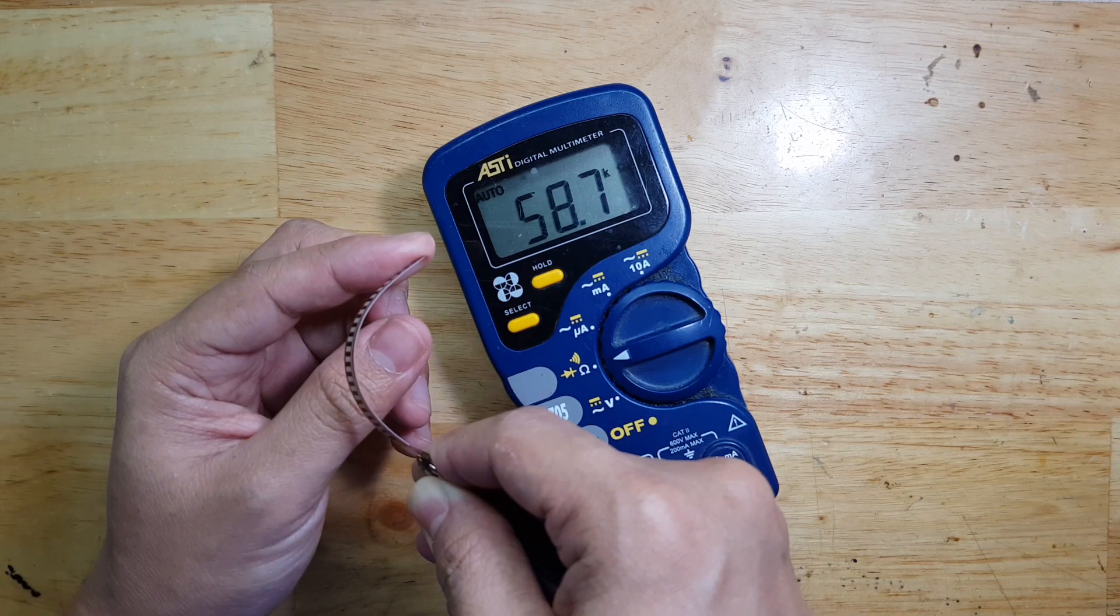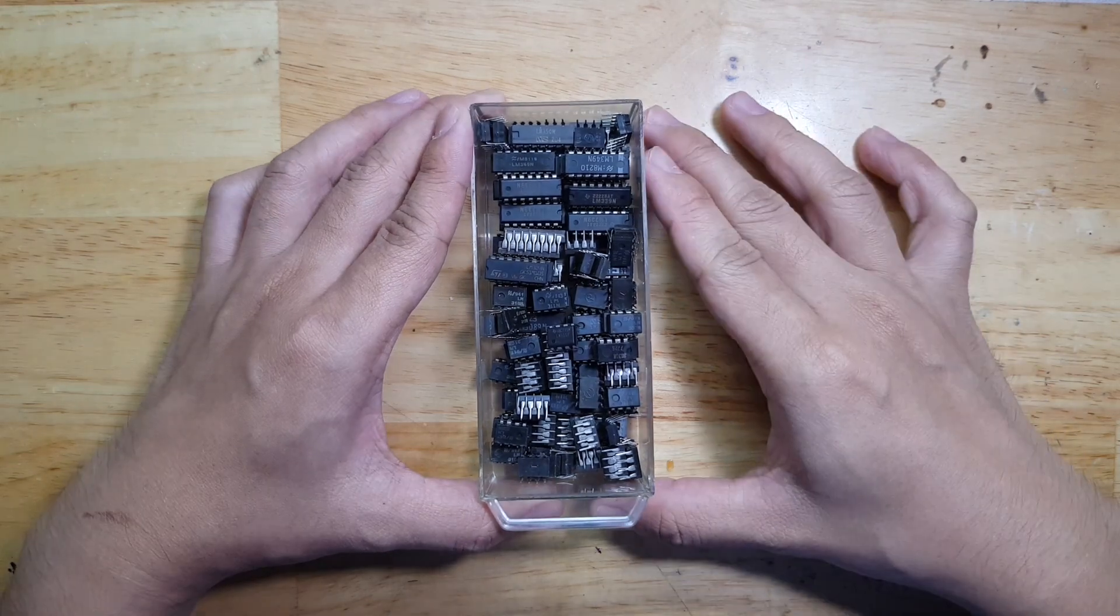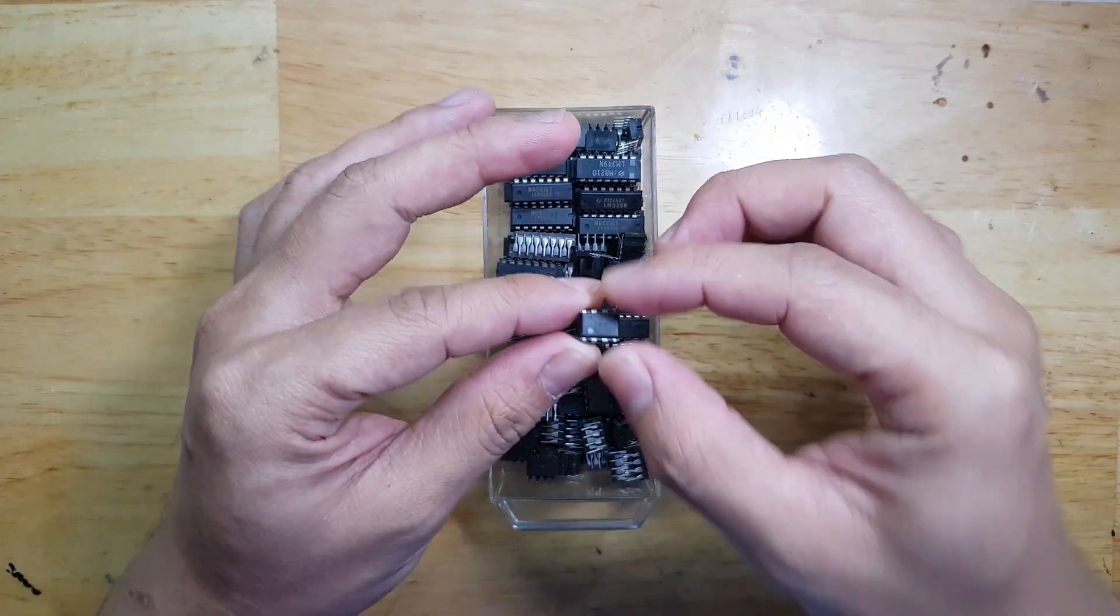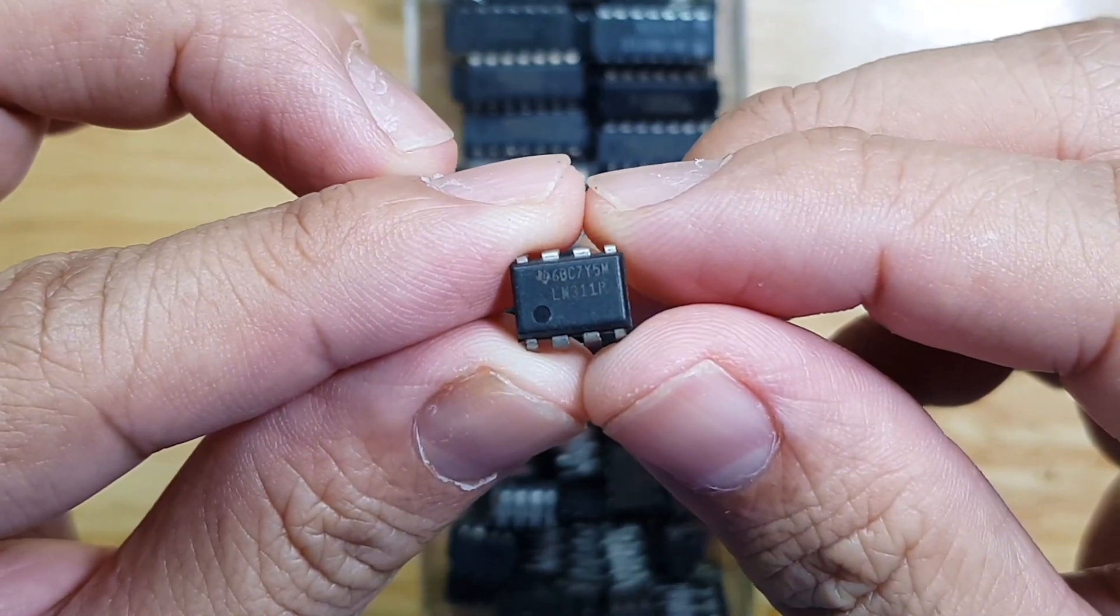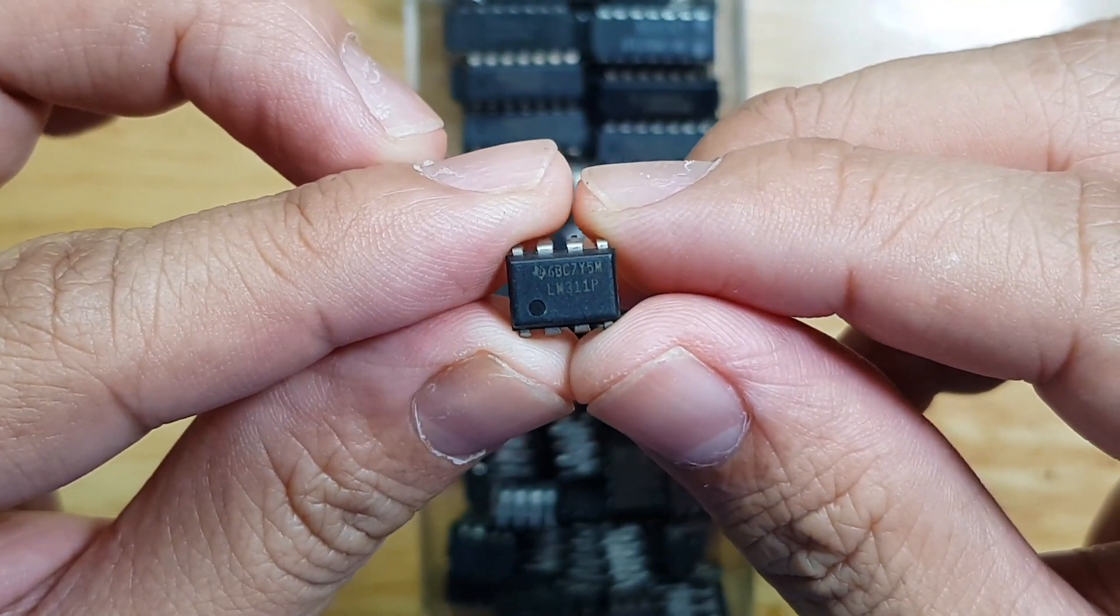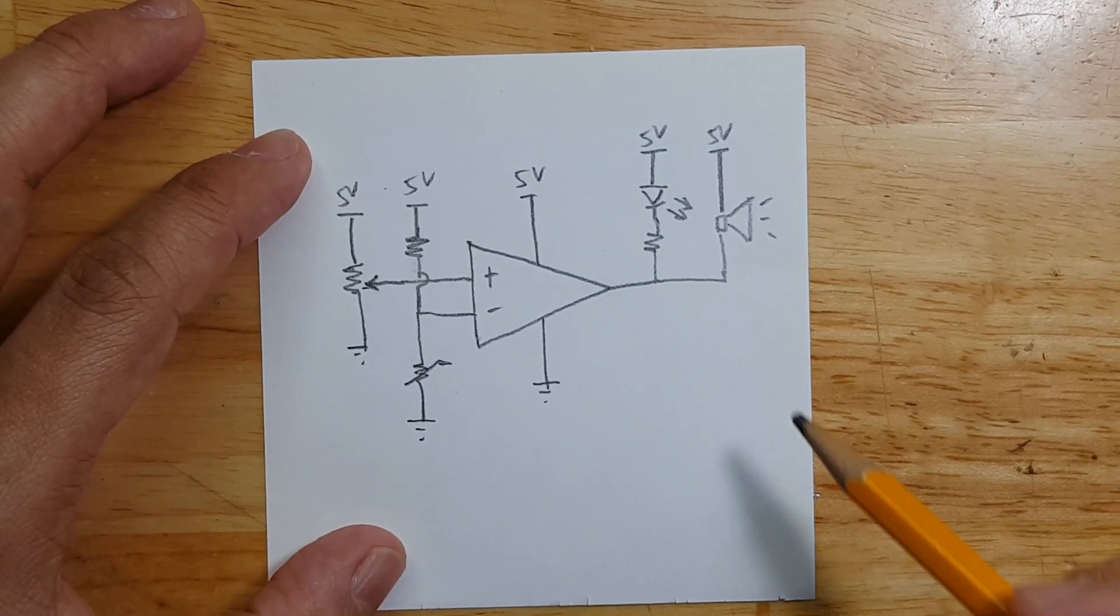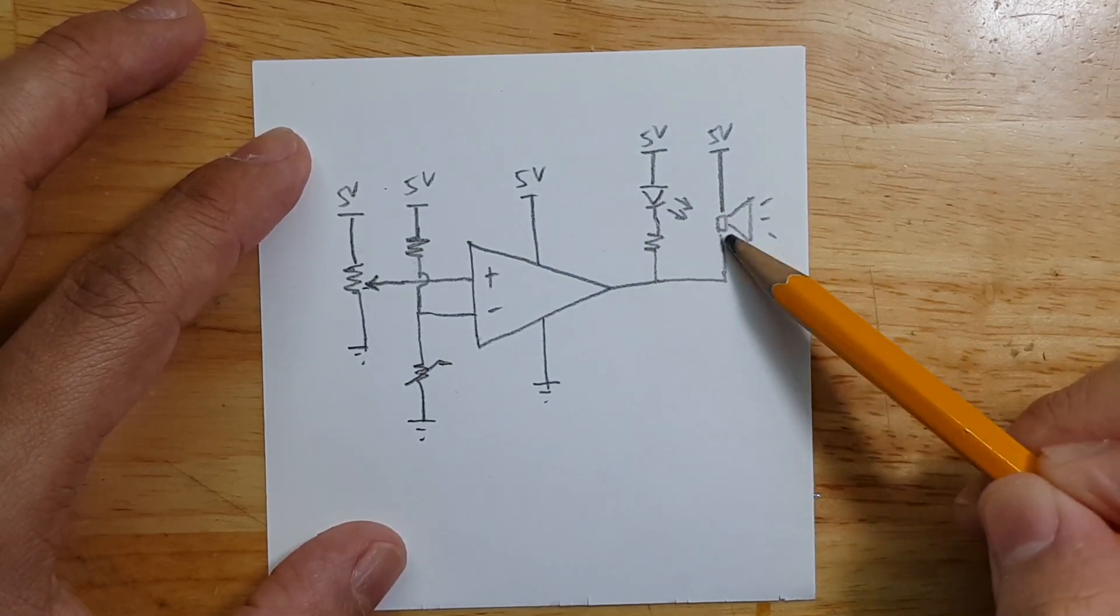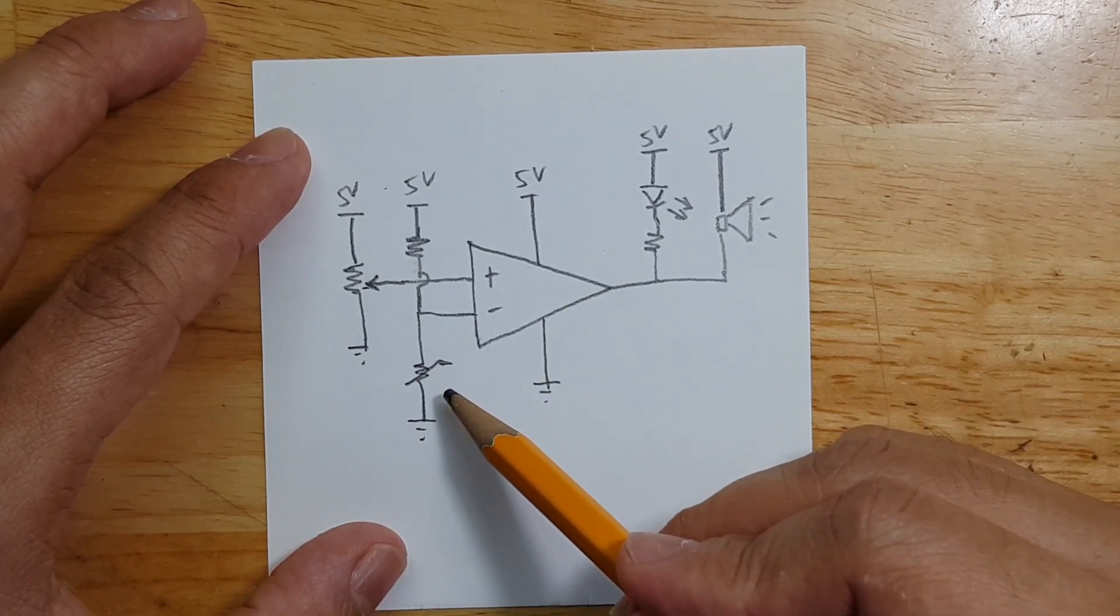By checking here on my bin I decided to use this chip - this is an LM311 which is a comparator. This is our schematic. The output will be an LED and a buzzer. This is our sensor.